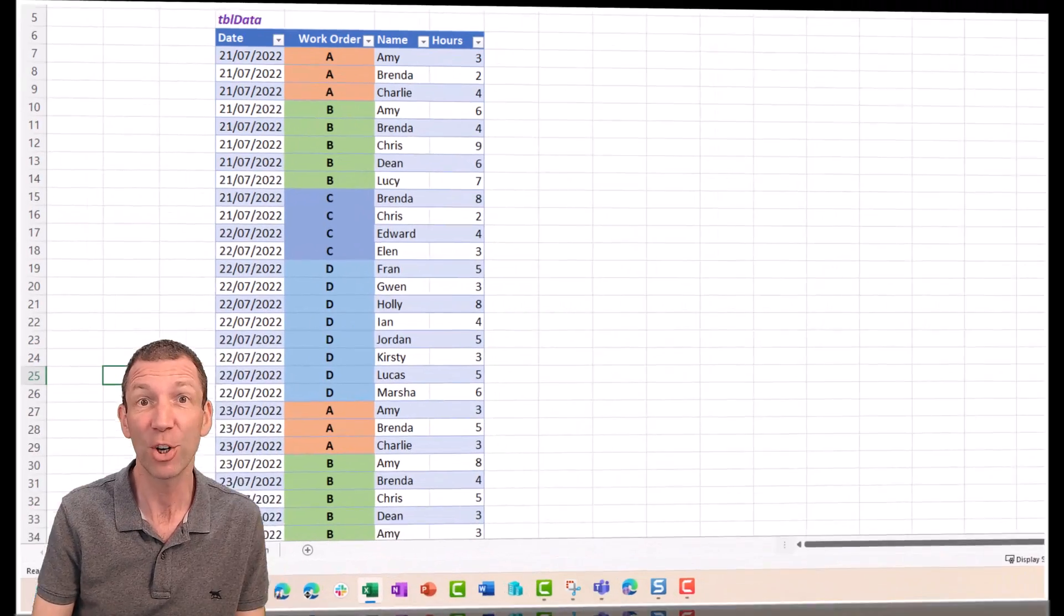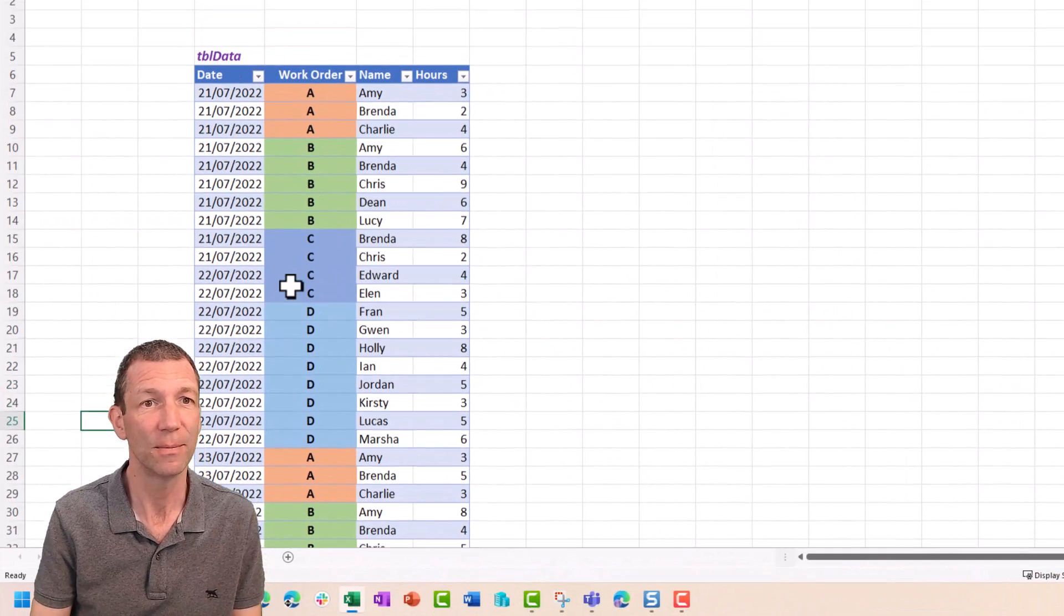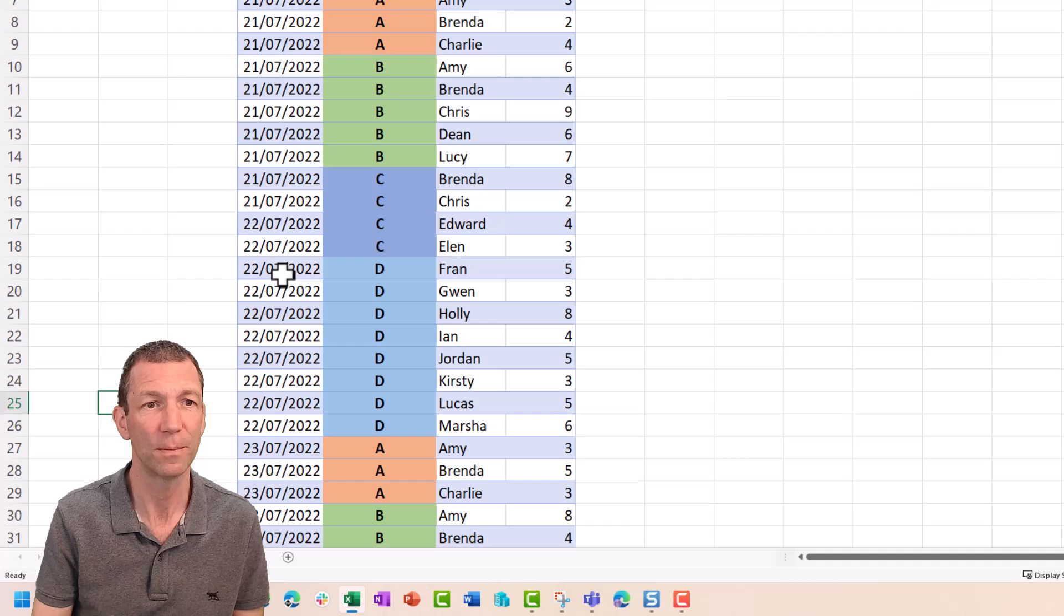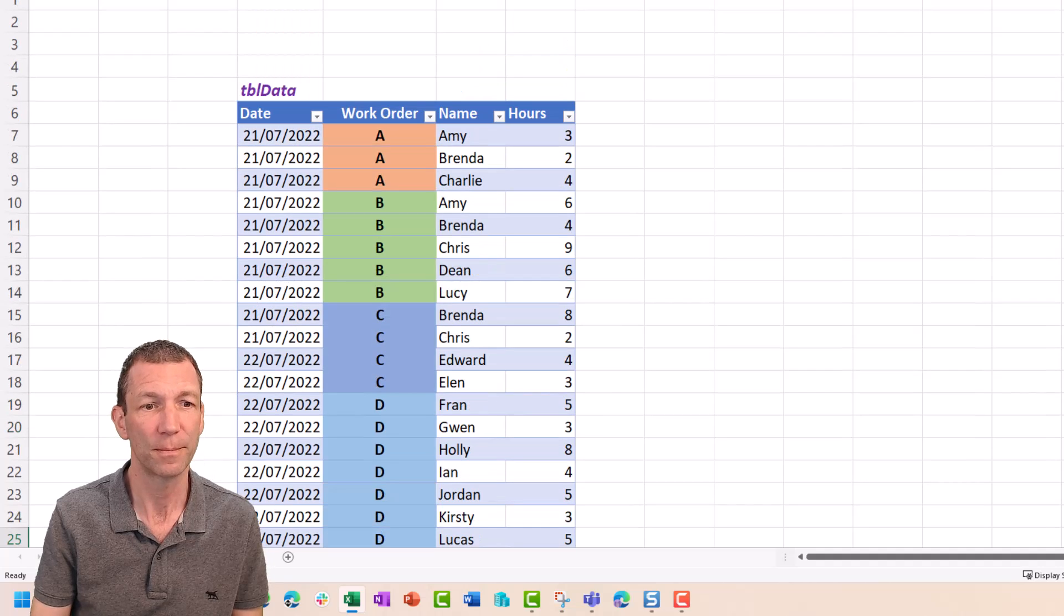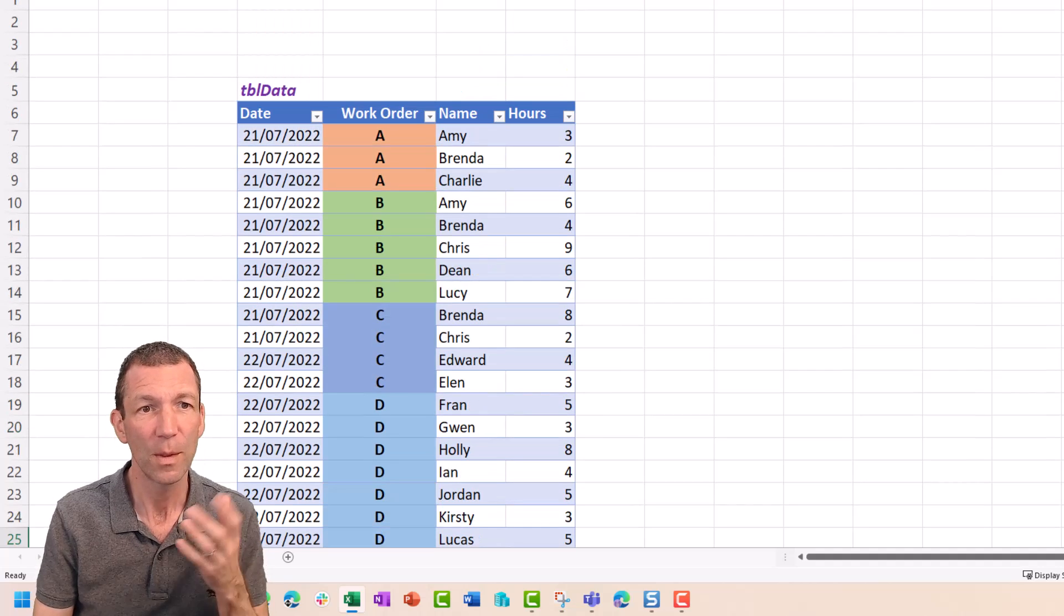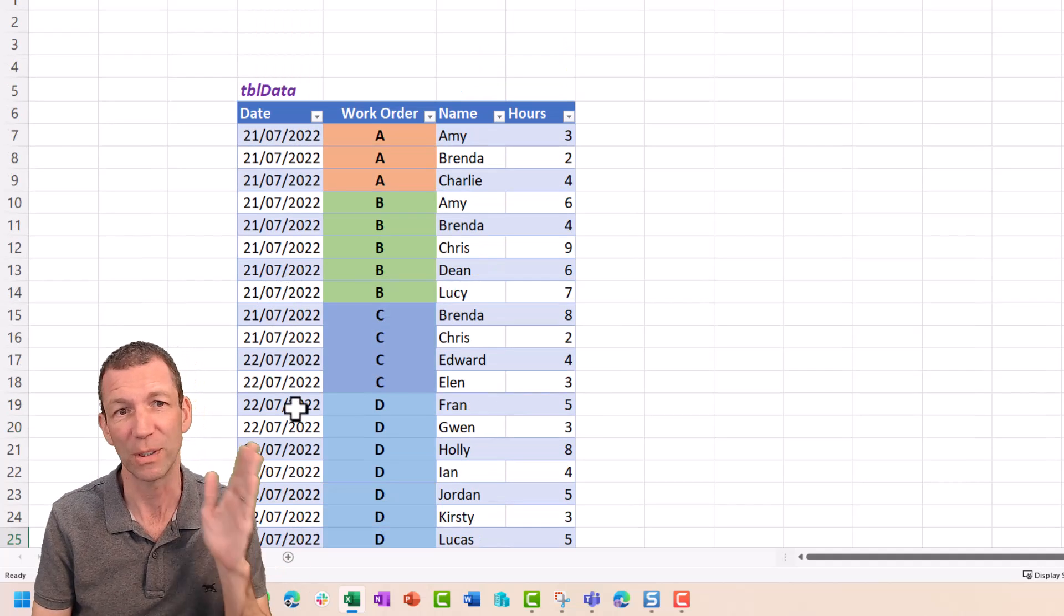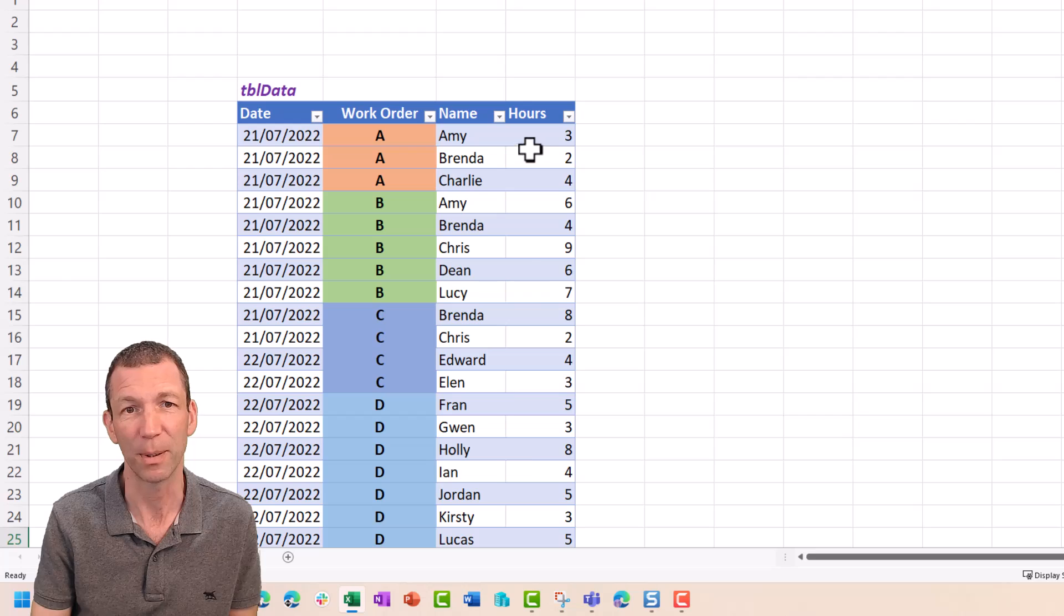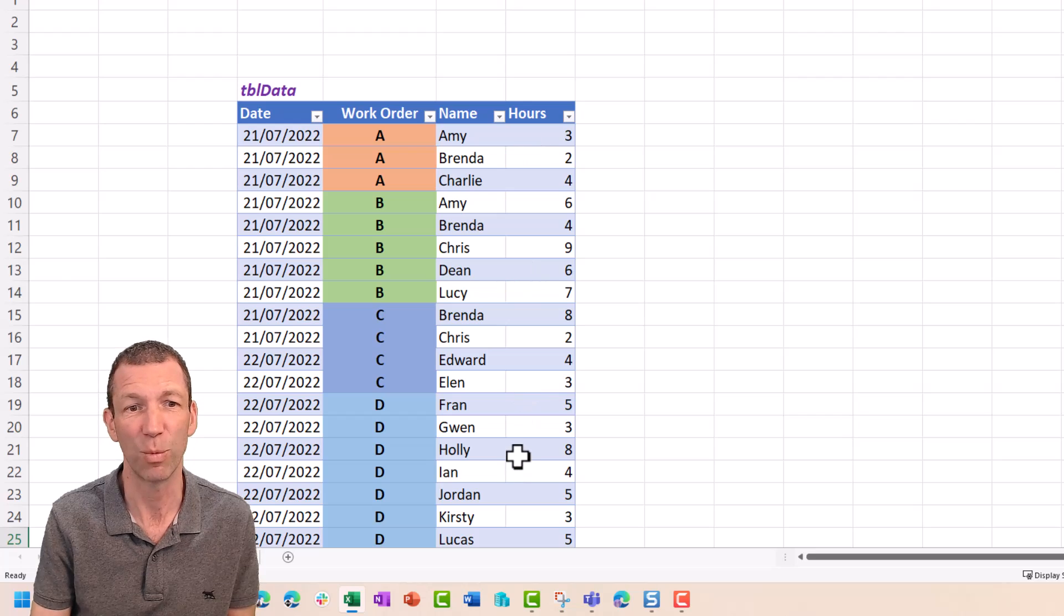It would be nice if the table just automatically expanded and collapsed based on the dynamic array. That currently isn't possible. So this is my next best approach, my workaround. I'm going to show you how I built it. Let's have a look at the data. It's just this table. I've got dates, we've got different work orders, different people and the hours they've worked.